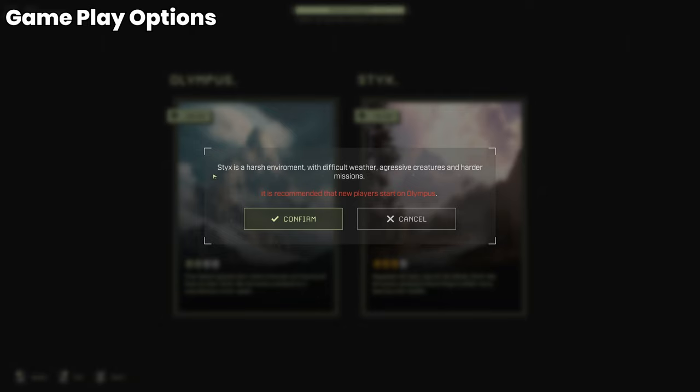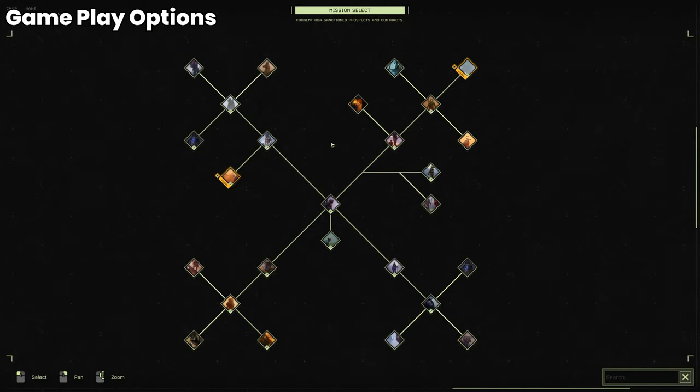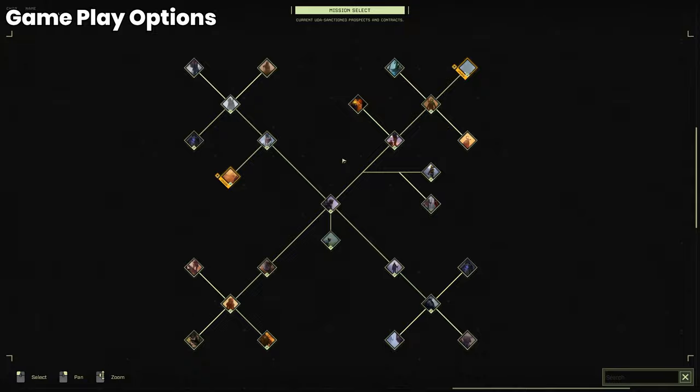The exact same goes for Styx. So as you can see if I click on Styx here it'll bring up a warning. Styx is a harsh environment with difficult weather aggressive creatures and harder missions. Let's just go ahead and confirm that. As you can see there's not as many Styx missions but these are a lot more difficult than the standard Olympus missions.